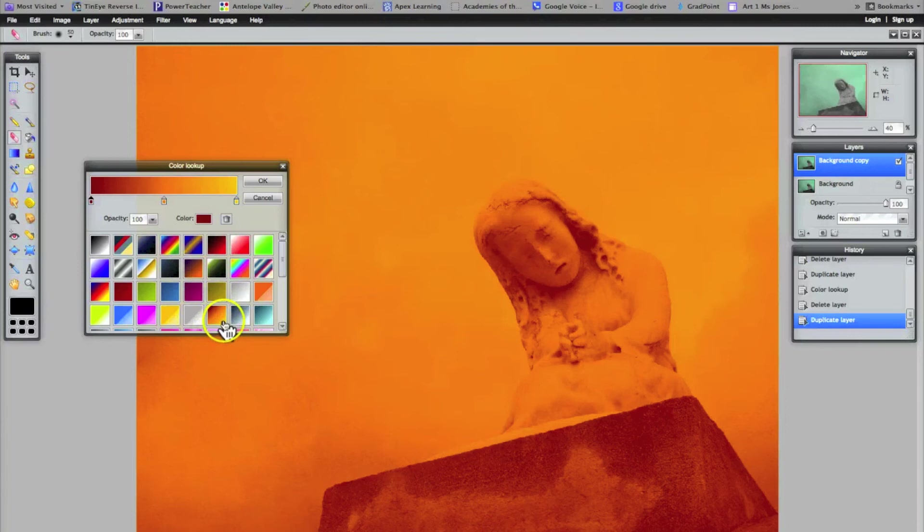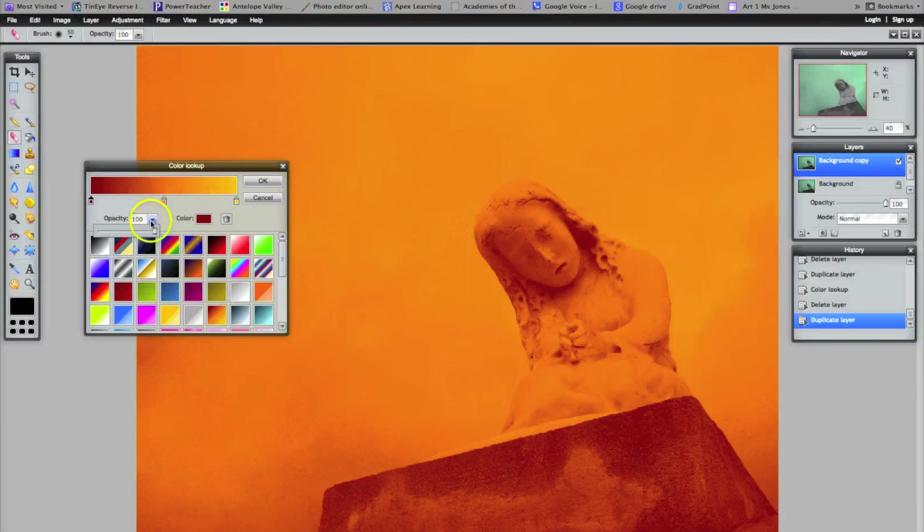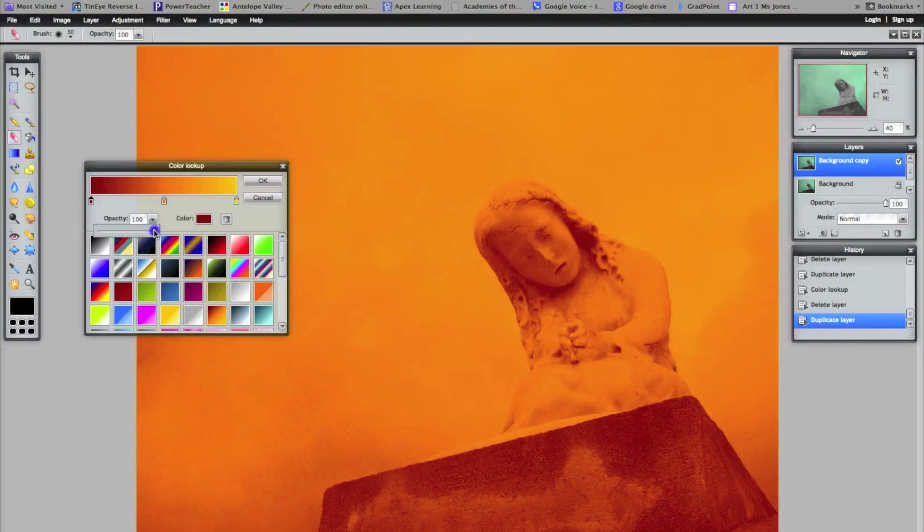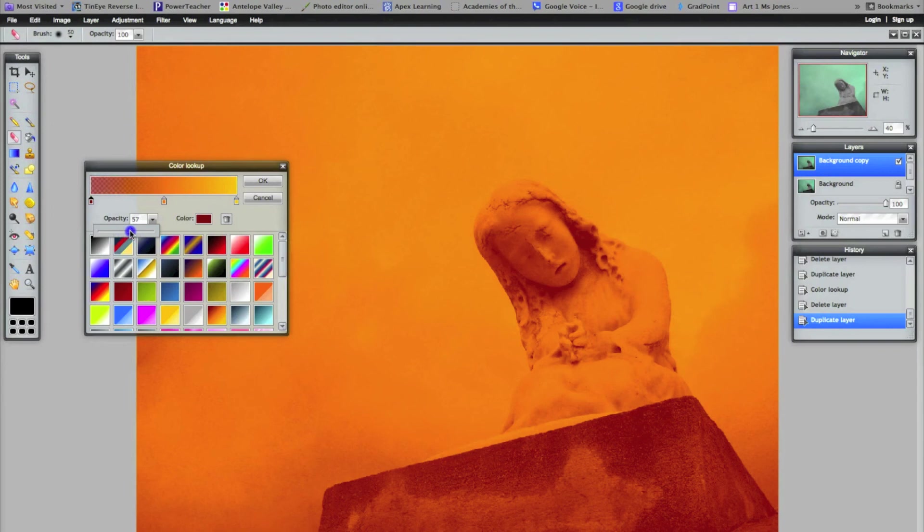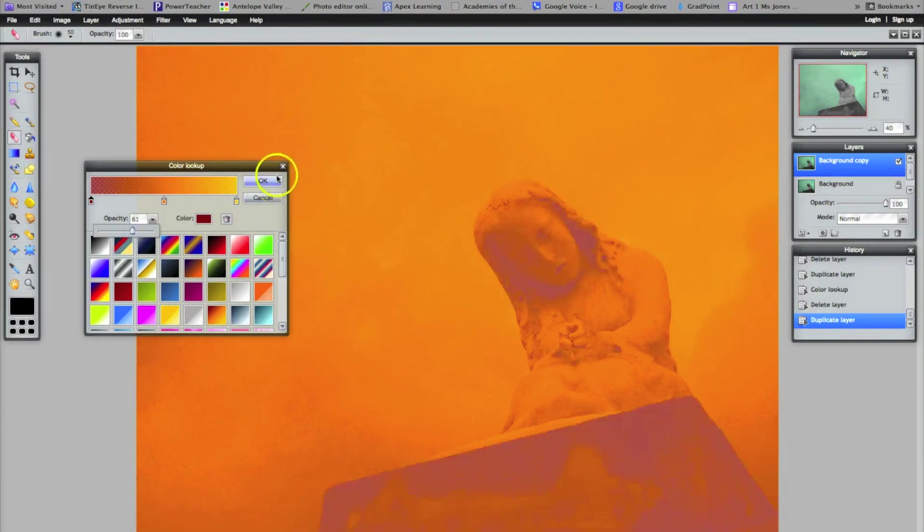And the next step is to lower that because that's a little extreme. And so I'm going to click where it says opacity. Opacity is how see-through your layer is. And I'm going to lower it to around 60 or so right around in here so it's not as overwhelming. Right here is good. And select OK.